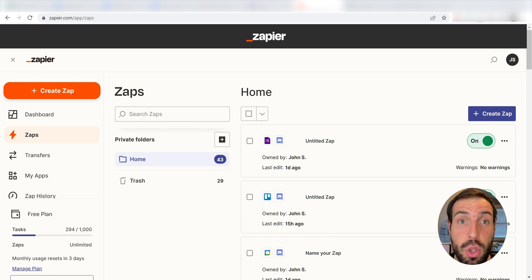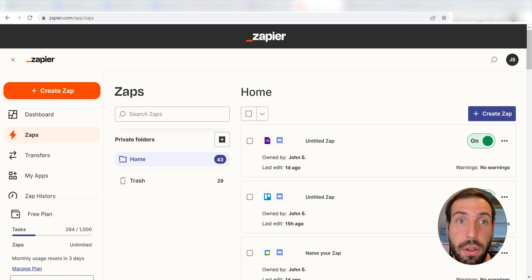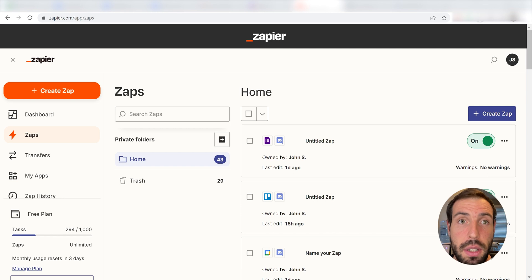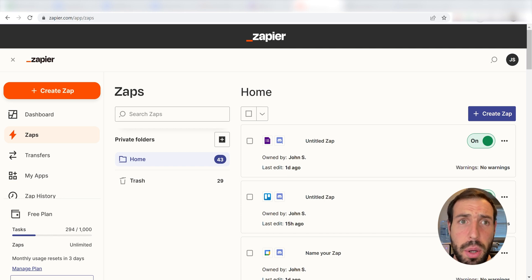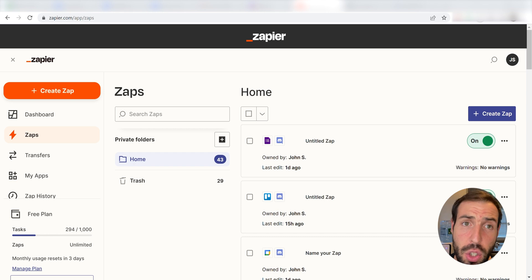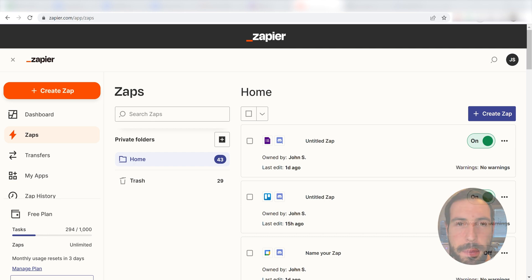Zapier is a no-code tool, making it easier for anyone to automate workflows across 5000 plus apps. If you don't have an account, there's a link in the description for a free two-week trial so you can try it risk-free. Let's dive in.